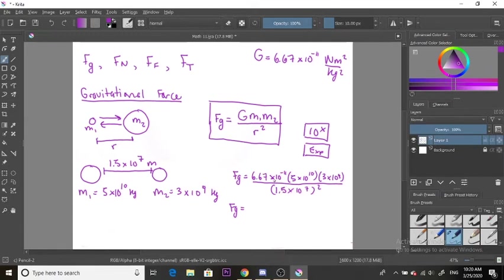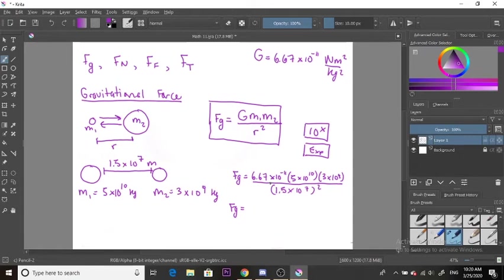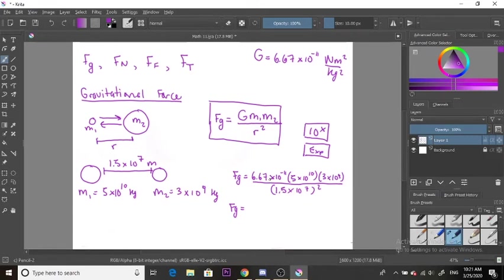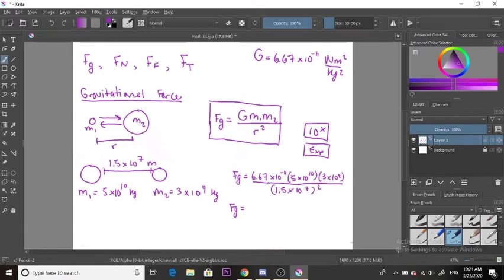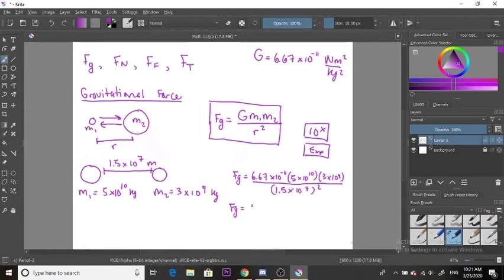Let's calculate the top first: 6.67 times 10 to the negative 11, and make sure you put that in brackets, times 5 times 10 to the 10, times 3 times 10 to the 9. This will give about 1 times 10 to the 10.